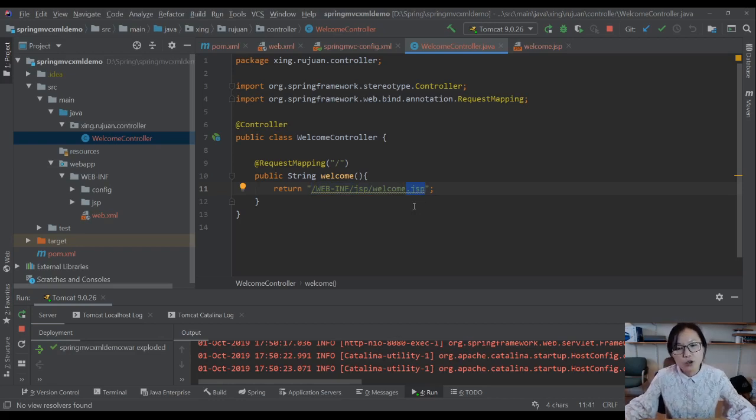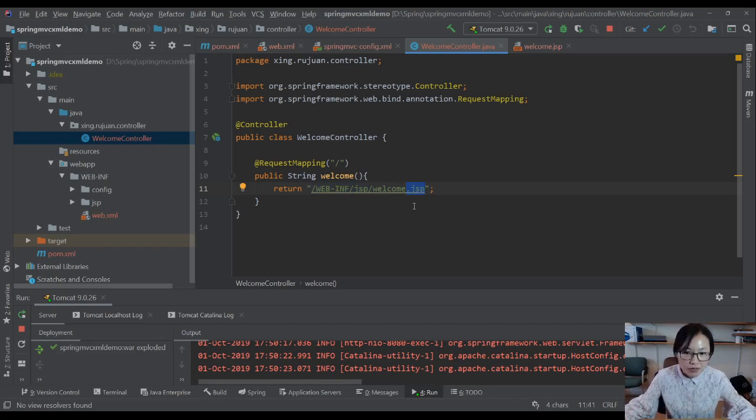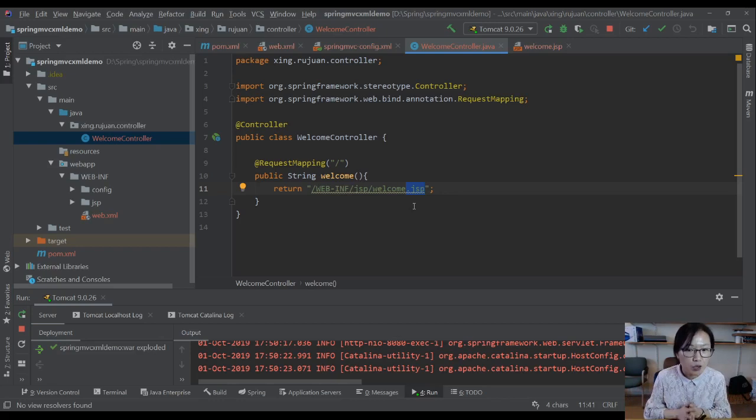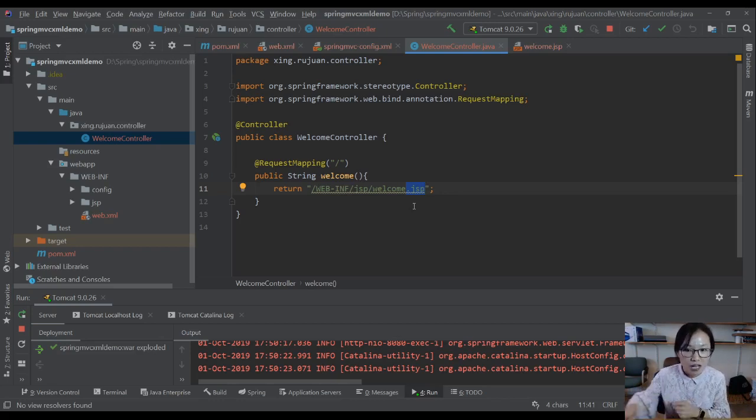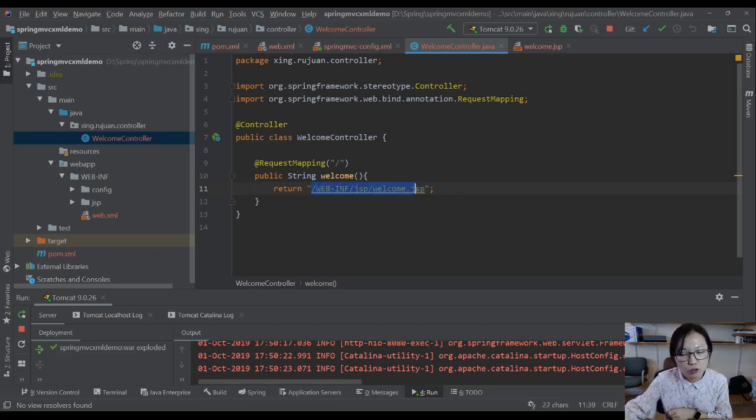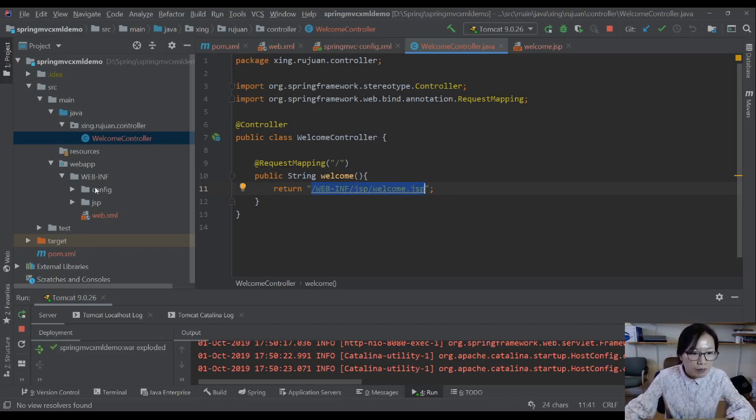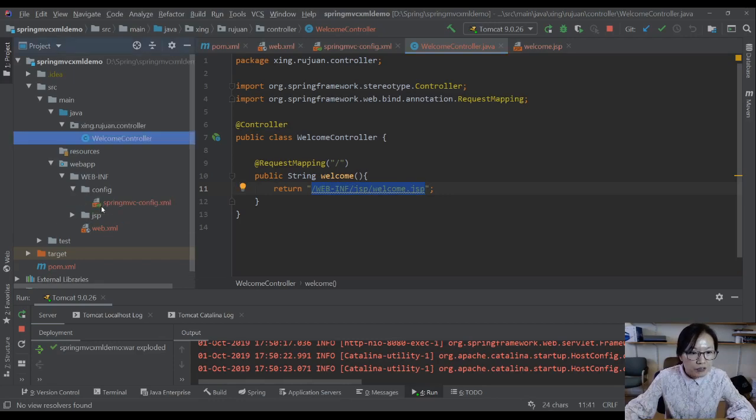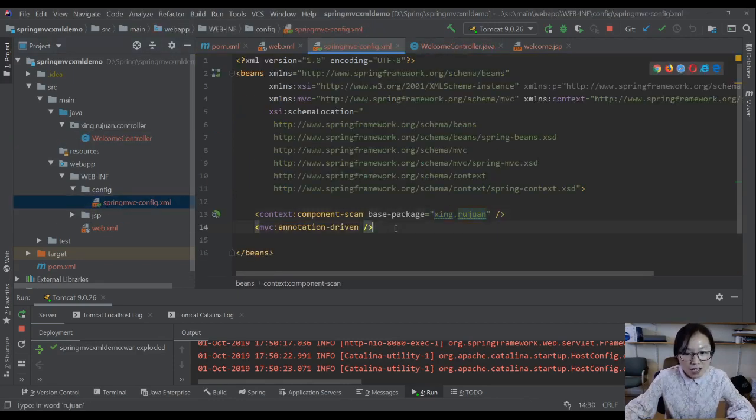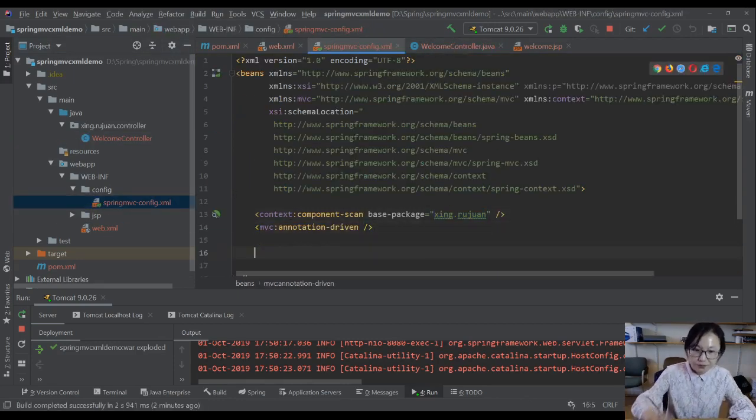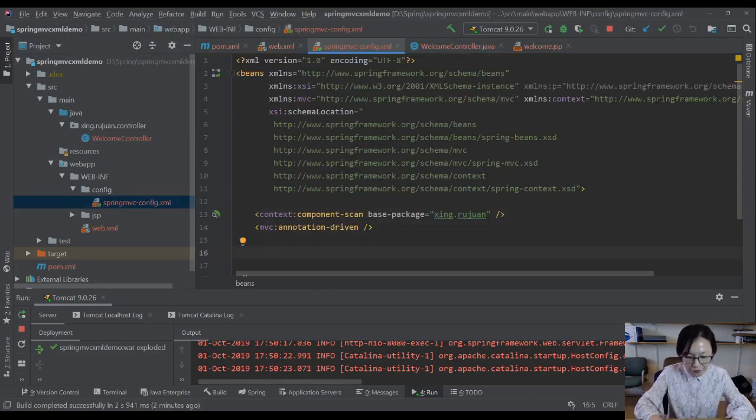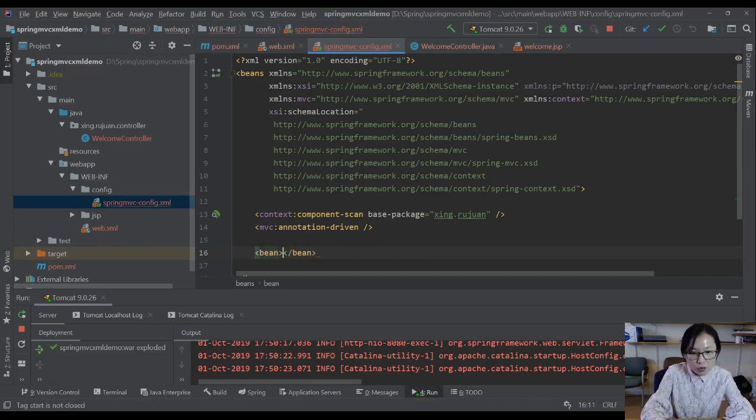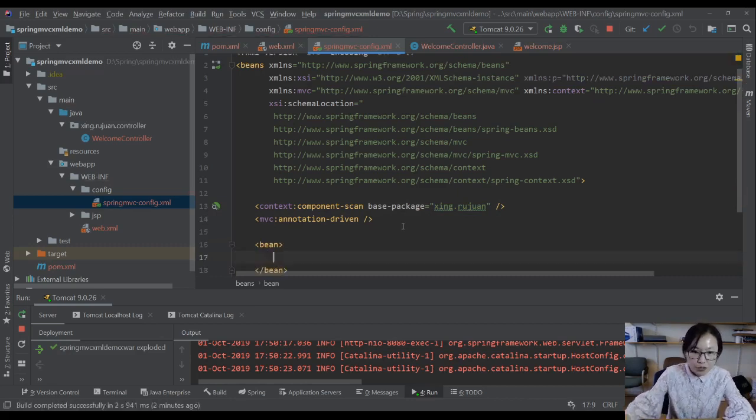To solve the problem in the configuration file, you can actually configure a bean which is for the view resolver. We give id equals viewResolver.